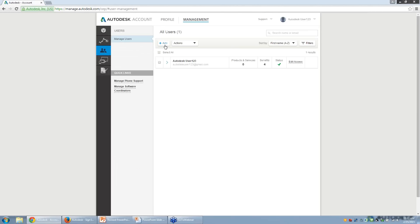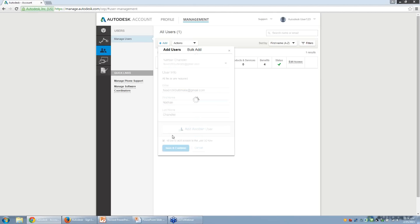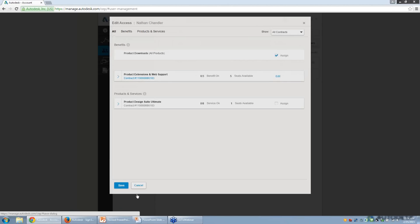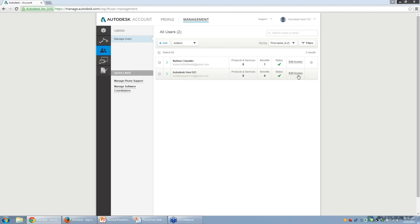To add a user, click the blue Add button on the top left, complete the fields, and click Save and Continue. When you click Save and Continue, you will be given the option to assign benefits to your new user immediately. However, as the contract manager, you may already have the seat automatically assigned to you. For desktop subscriptions, contract managers will automatically have a seat assigned to them upon completion of the purchase. In this case, we have a single seat of Product Design Suite on the contract, so we will go through the process of unassigning it from the contract manager and allocating it to the new user. Without assigning the seat, your user will not be able to complete the installation of Fusion, as the permissions must be granted to their account.